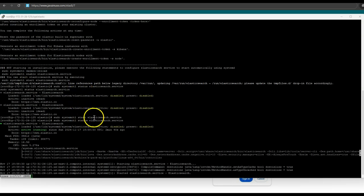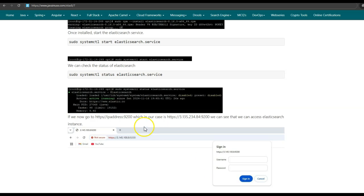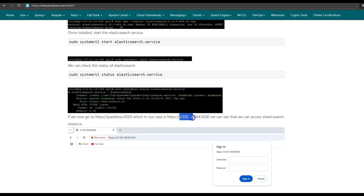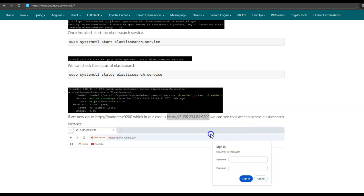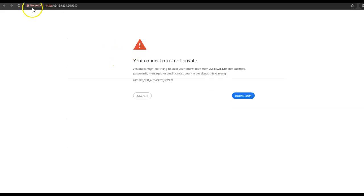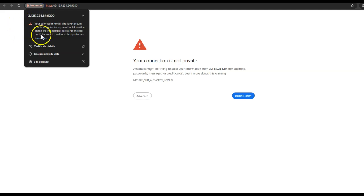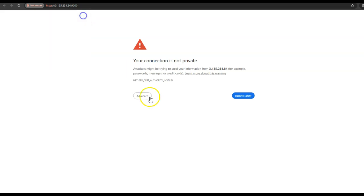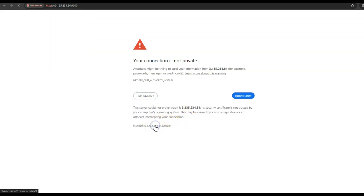Also, the Elasticsearch instance runs by default on HTTPS. So if we now go to https://[IP address]:9200, we will be able to access the Elasticsearch instance. In our case the IP address is 3.135.234.84 and 9200 is the port on which Elasticsearch is running. Let us go to this address. Here it will give a warning 'not secure' because we are still using the self-signed certificate, which is used by default by Elasticsearch. Click on Advanced, then Proceed. Here it asks for credentials.